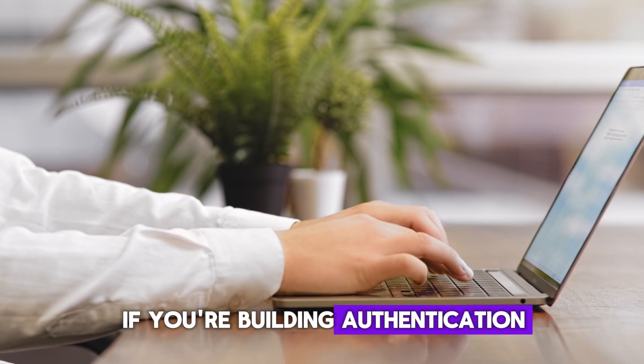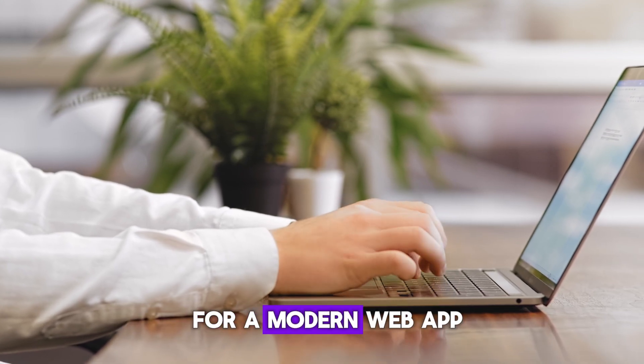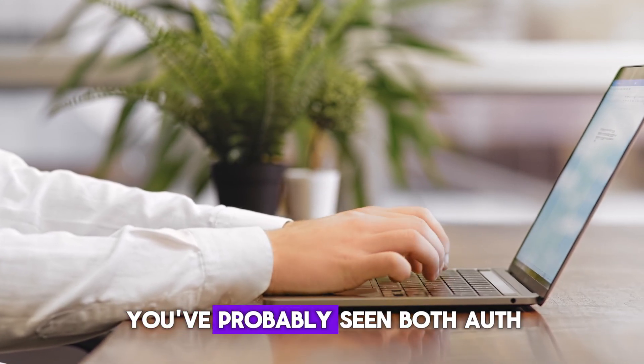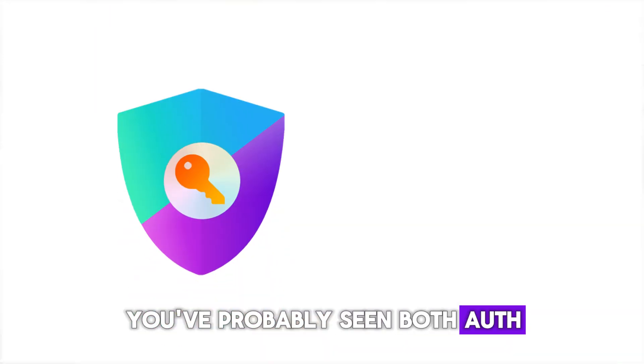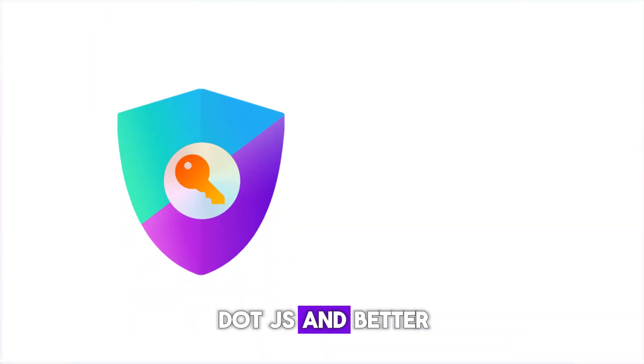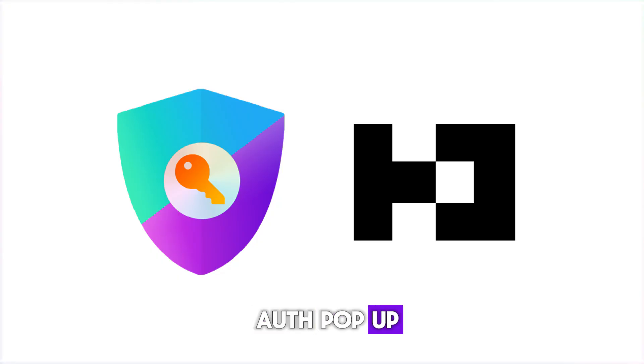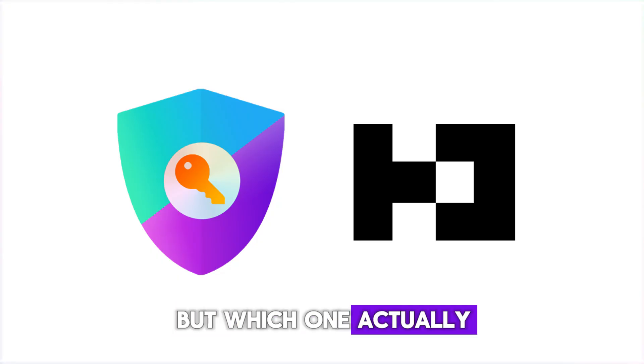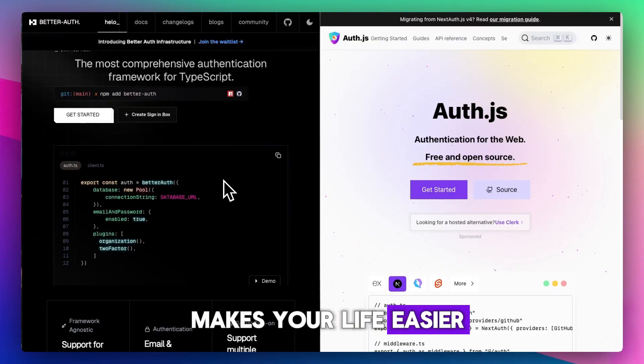If you're building authentication for a modern web app, you've probably seen both Auth.js and BetterAuth pop up. But which one actually makes your life easier?